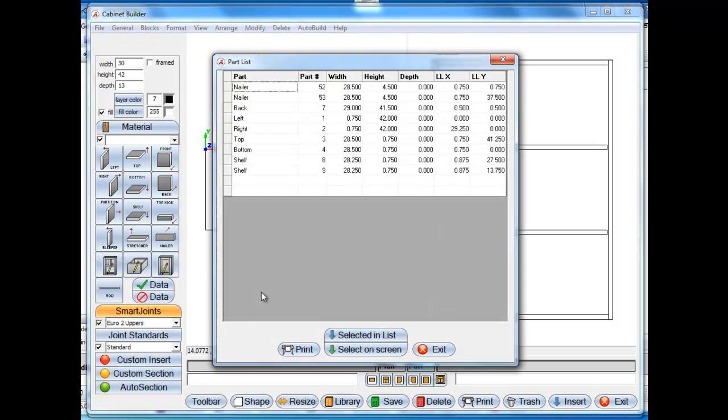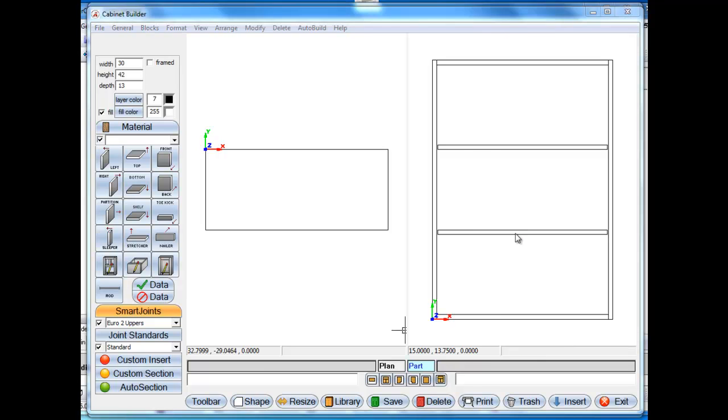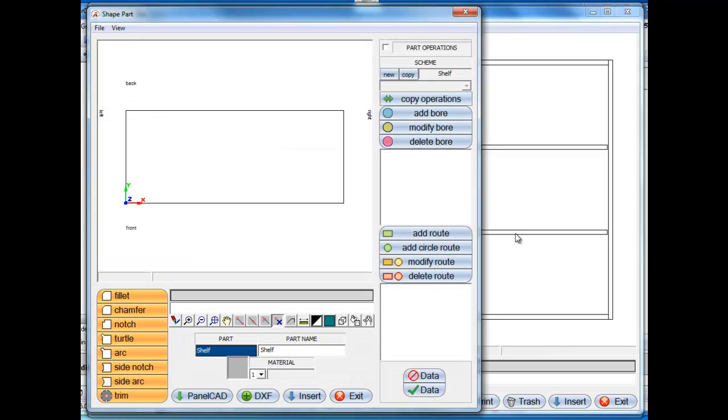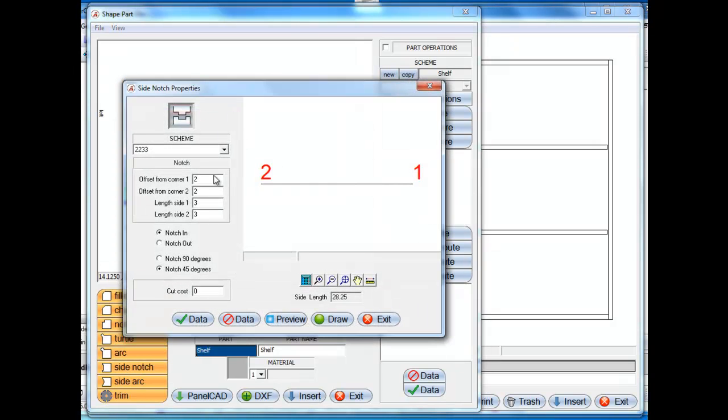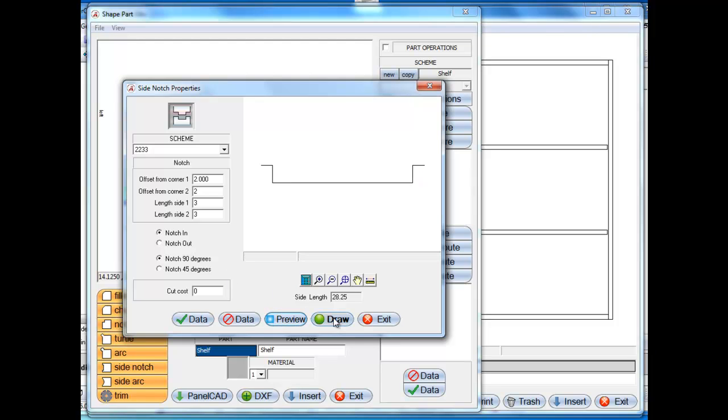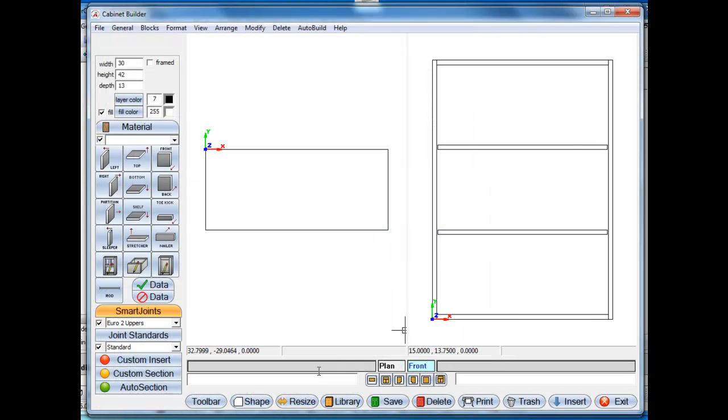I'm going to select the shape tool again. I'm going to say select on screen and we're going to select this shelf again or the second shelf. And we're going to go to side notch, select the thing. Well again we'll just take the default settings, make it 90 degrees and draw that and insert that.